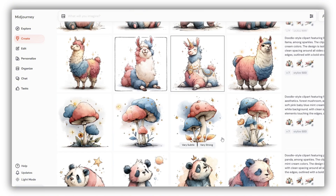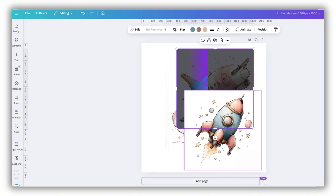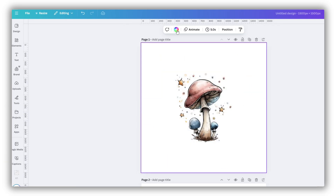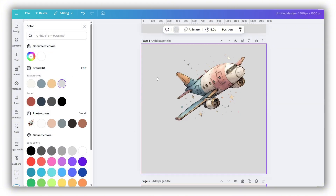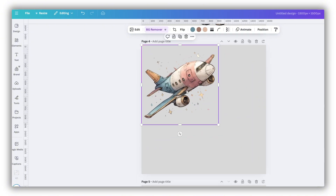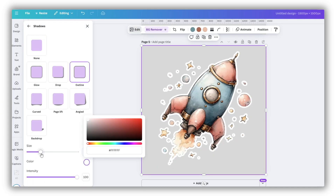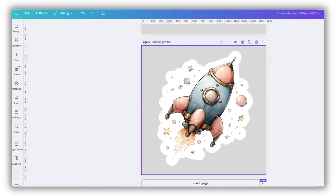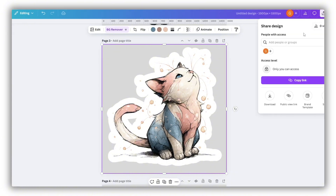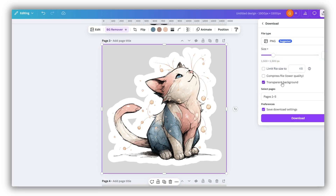Now let's choose a few images we like and bring them into Canva. You can drag each image onto a separate page and click the background remover tool. To check the result, change the background color — and as you can see, Canva handled it really well. If you want to turn the images into stickers with a clean outline, you can also do that in Canva: select the image, go to Edit, Shadows, choose Outline, set your preferred color, and adjust the thickness. To speed things up, copy the style and paste it onto the next image. And remember — when working with clipart and stickers, always download your images in PNG format with a transparent background. This feature is only available in Canva Pro.